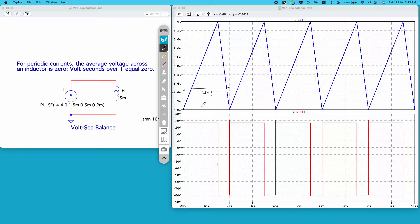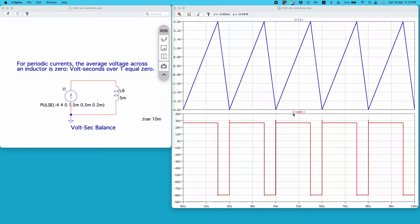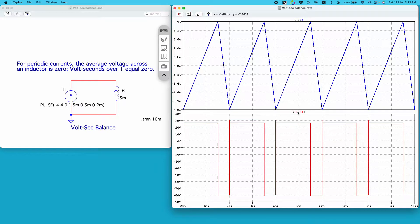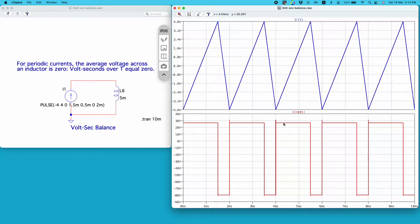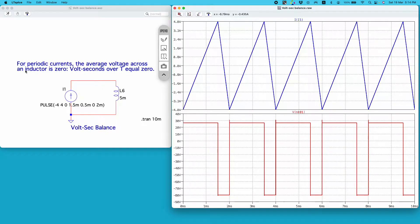Now this is the voltage across the inductor. Let's see whether its average is zero or not. If I take the average of this waveform, it is 30 microvolts — very close to zero. It's not perfect zero because this is a SPICE simulation and the component has some non-idealities, causing a slight deviation. Nevertheless, it is very close to zero and indeed follows this statement.